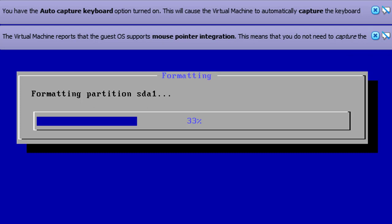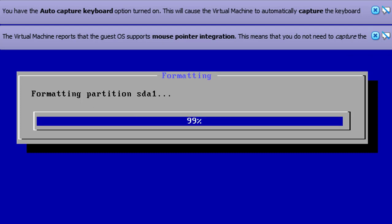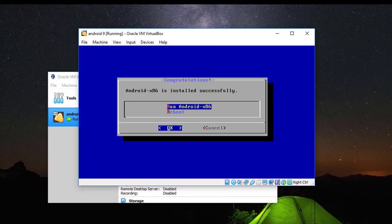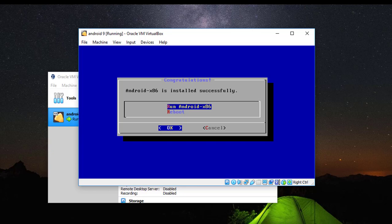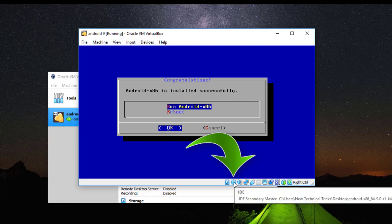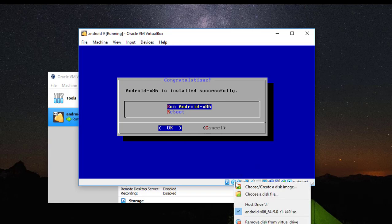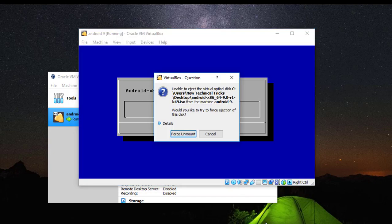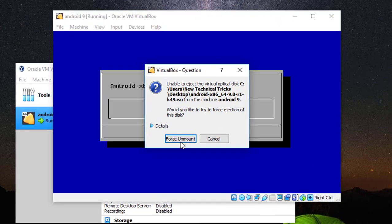Wait a minute, friends. So friends, from here we should unmount the ISO file that is connected on this virtual machine. To unmount from here, right click, you can see this icon, right click and click Remove Disk from Virtual Drive. Click Force Unmount.